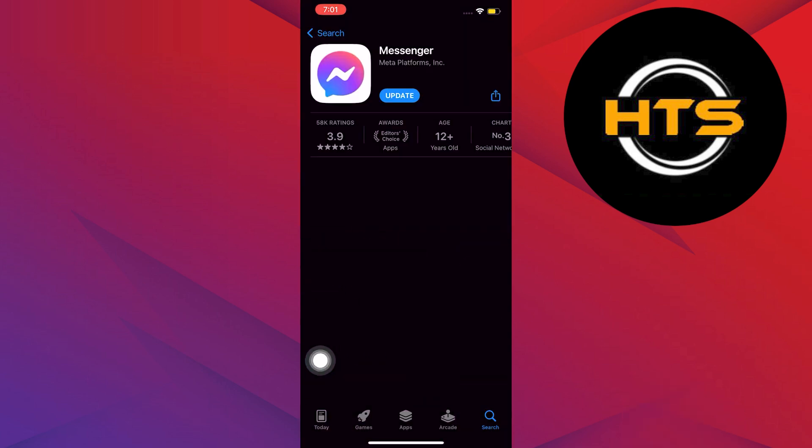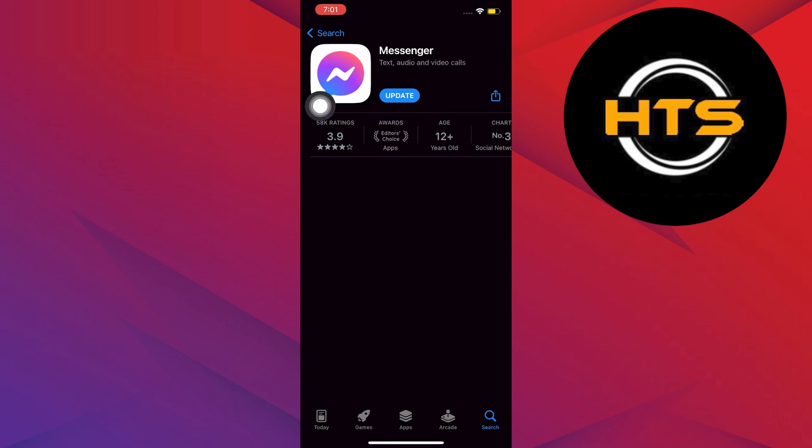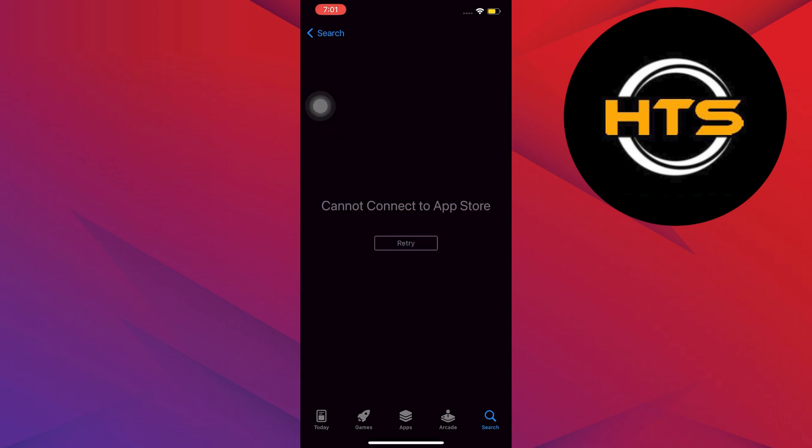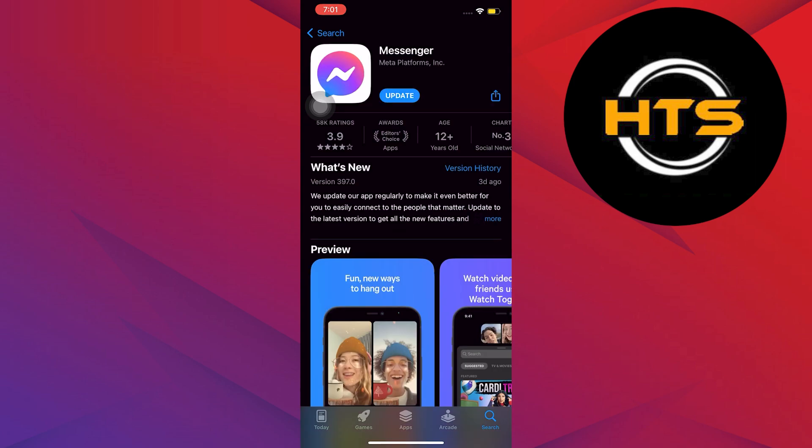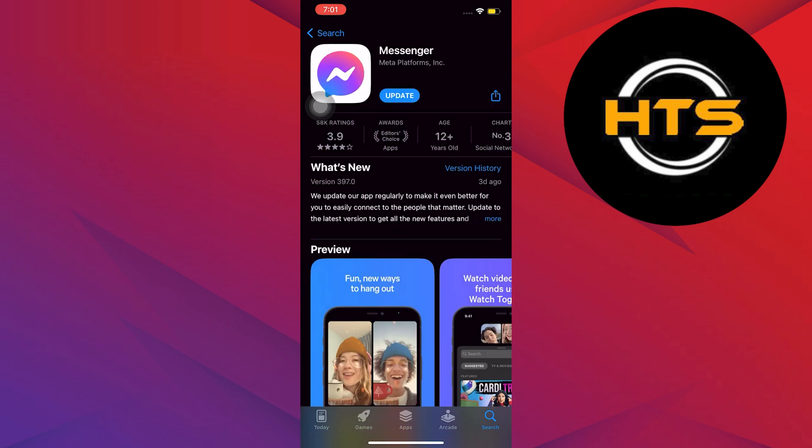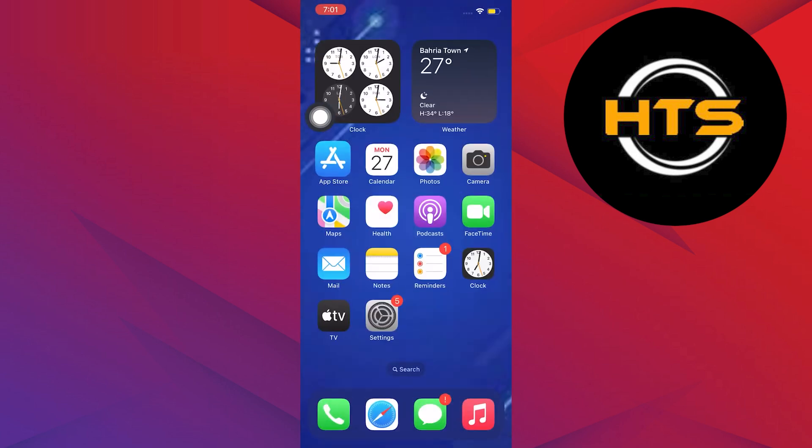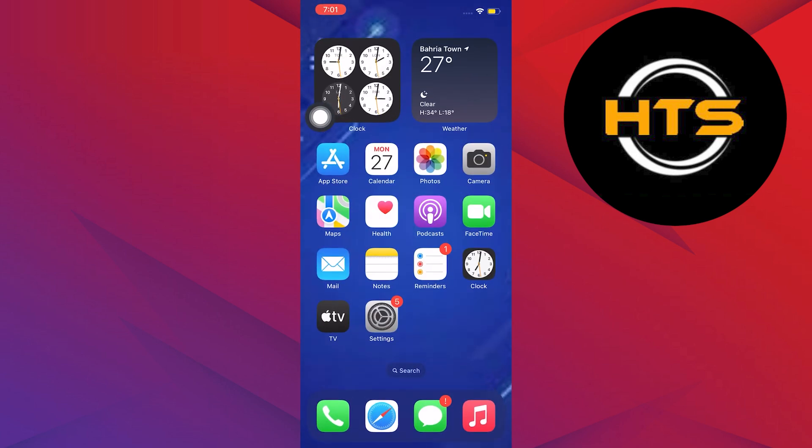And as you see it over here, all you have to do is click on the button that says Update. You will know Messenger has already been updated if the button says Open instead of Update. Again, just click on the Update button. And that's it.